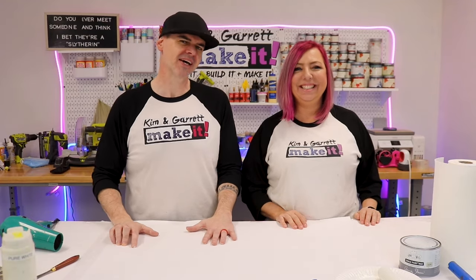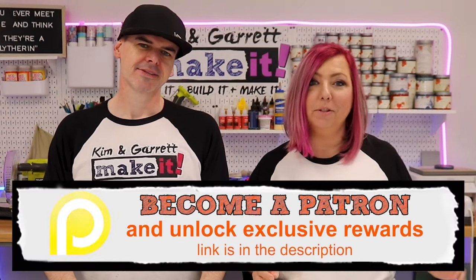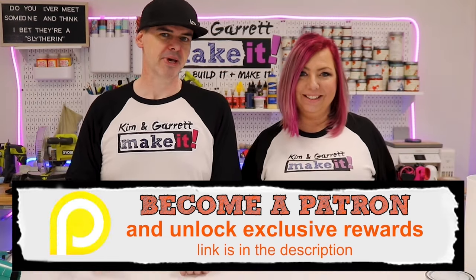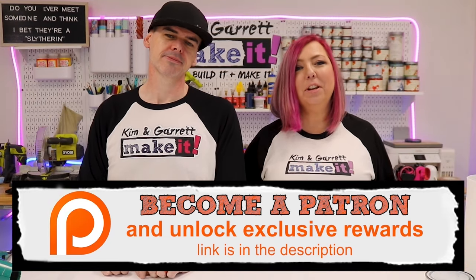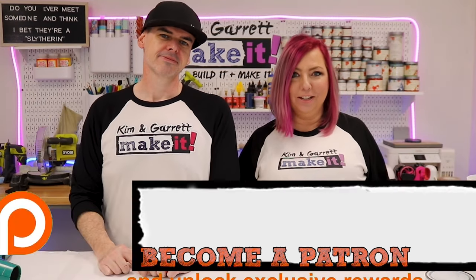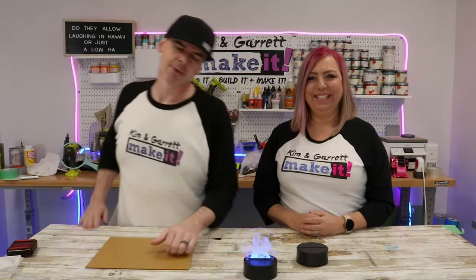Did you know you could get all of our files, behind-the-scene content, and even a Kim and Garrett After Dark podcast? As well as monthly zoom calls, access to a secret Facebook group, and we'll even send you one of these fancy t-shirts. All for $20 a month. It's the best way to support this channel. So join us over at patreon.com